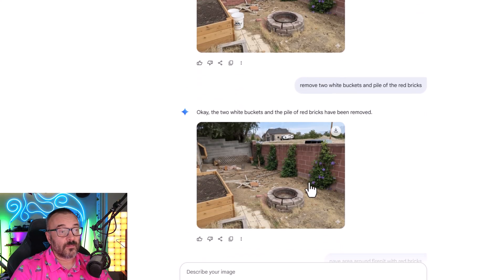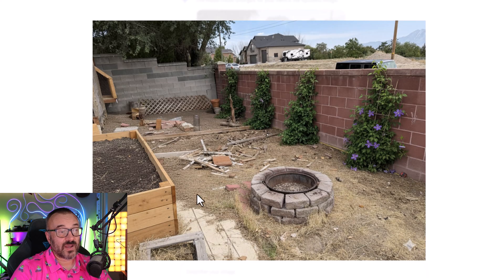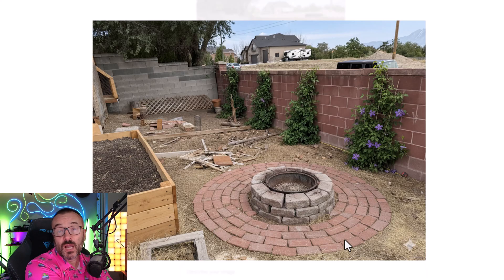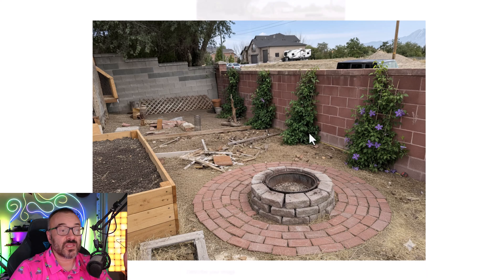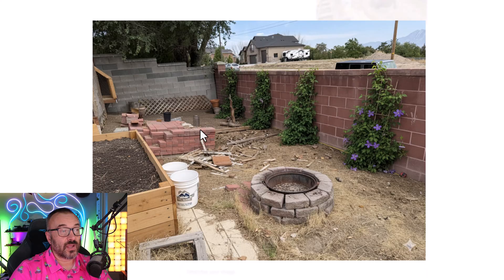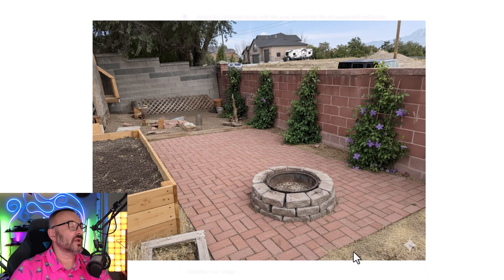My wife said 'remove some of the barrels and buckets,' and look — it just removed them. It saw the wall and handled it cleanly. Next she said 'let's put brick to see how it would look around the place.' It looked very natural. Interesting: it was using bricks that were already in a pile in the image as a reference for what to create. And when she said 'I want a square,' there you go — it created the square bed. You can see how easy it was.